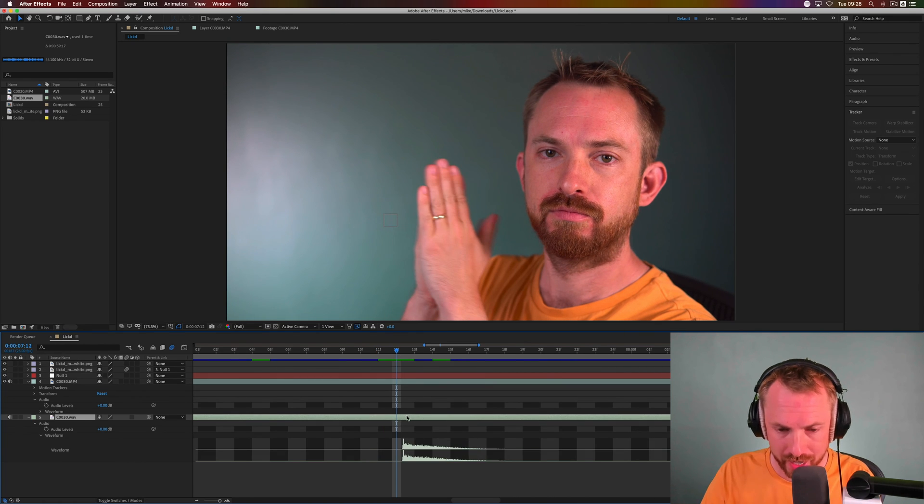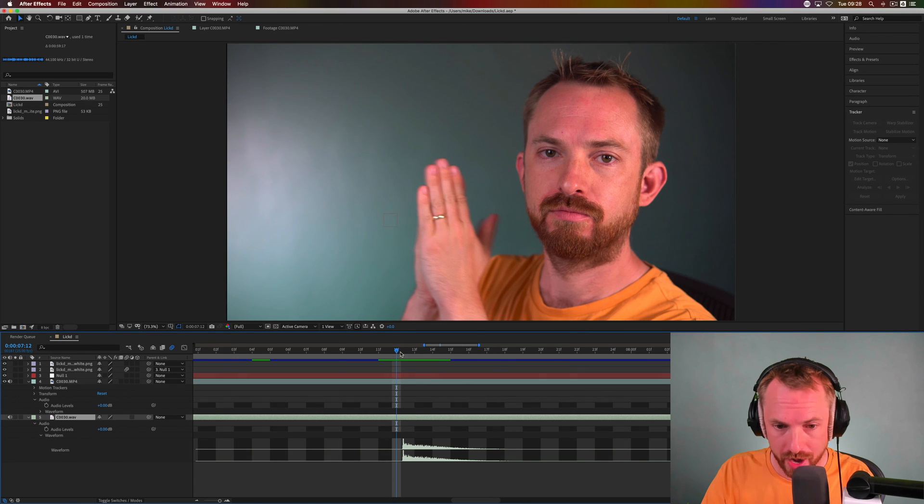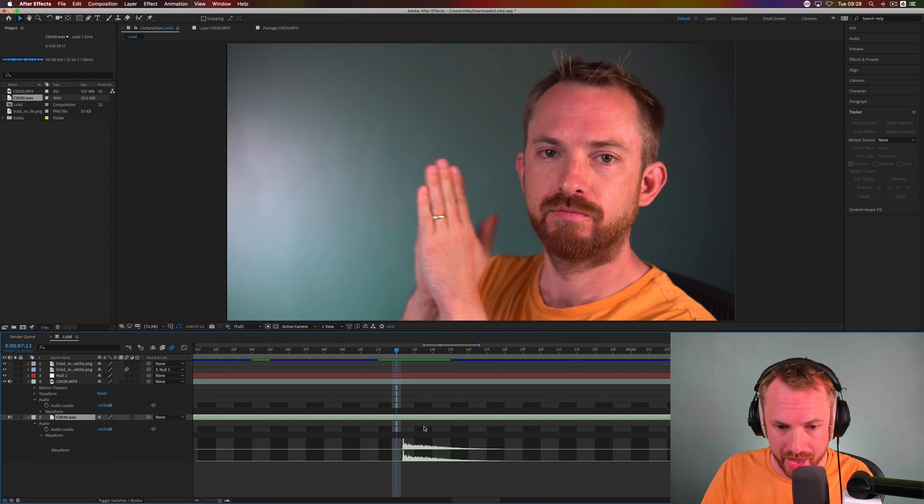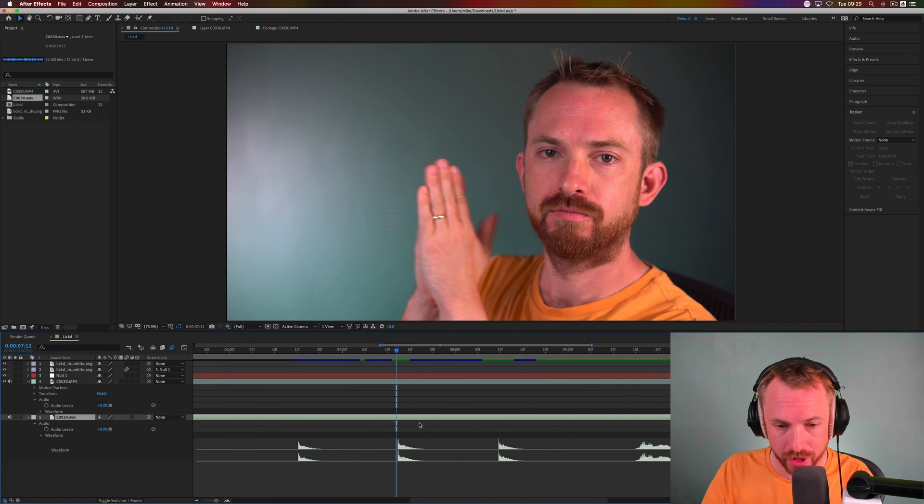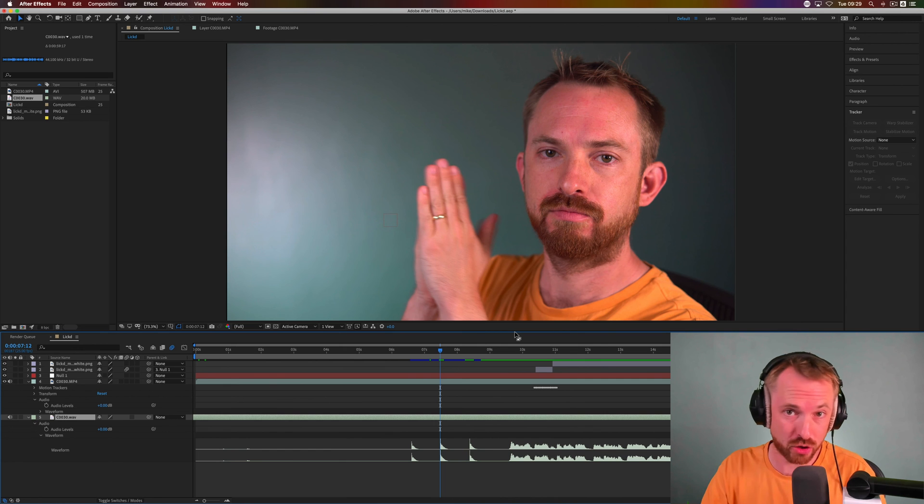So again it's just a case of finding where the hands come together, placing your playhead around that point, and then moving the audio until that syncs up. So either way you do it, it's pretty straightforward to sync audio with video inside Adobe After Effects.